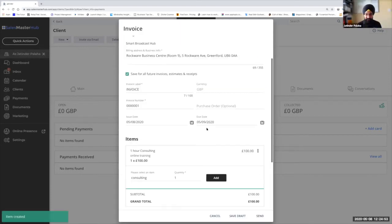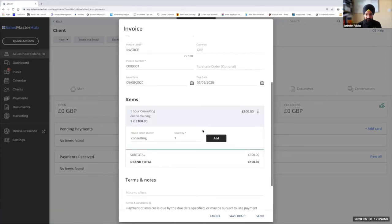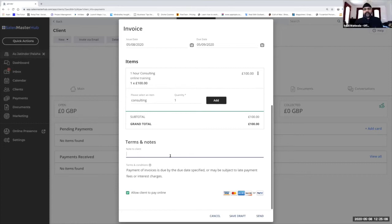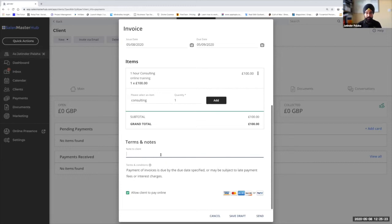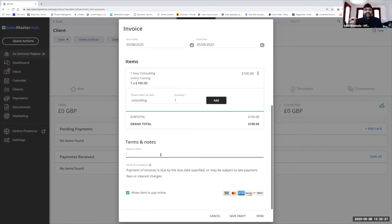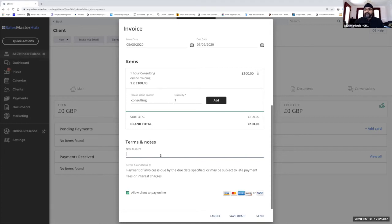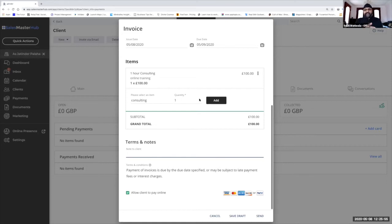What you can also do is if you feel that this item is going to be something that you're going to add as a regular basis, you can actually save this item for later use. So here we could just say one-hour consulting, for example. Anybody who's watching, you know me, I'm a bit of a detail guy. Can you put that C in and make it capital? Once you're happy with all that, you just click on Add. It takes you back to the original screen, and you see it's added the item there.